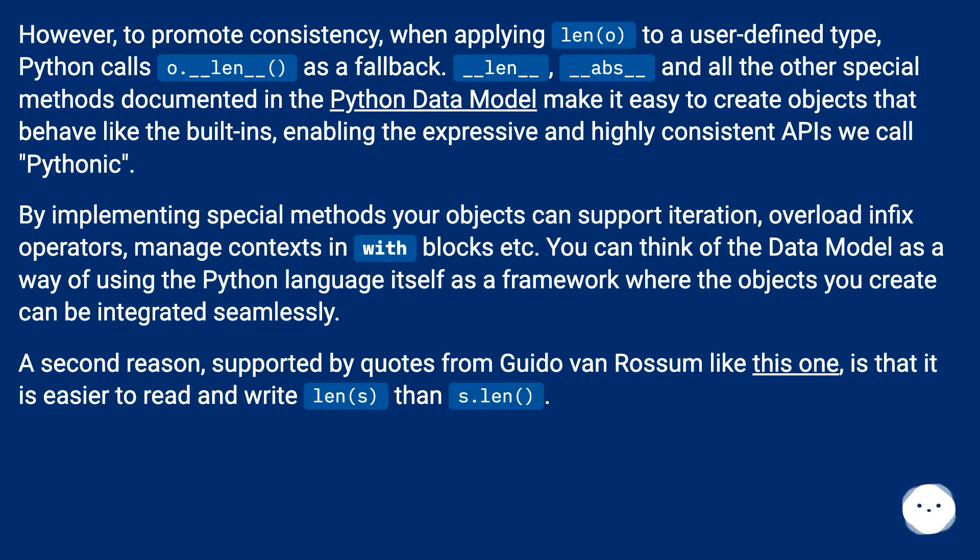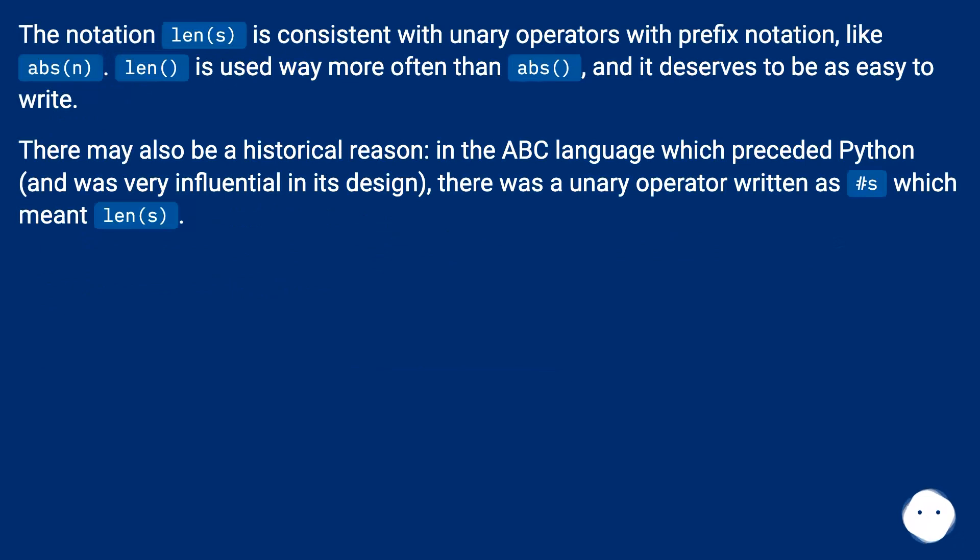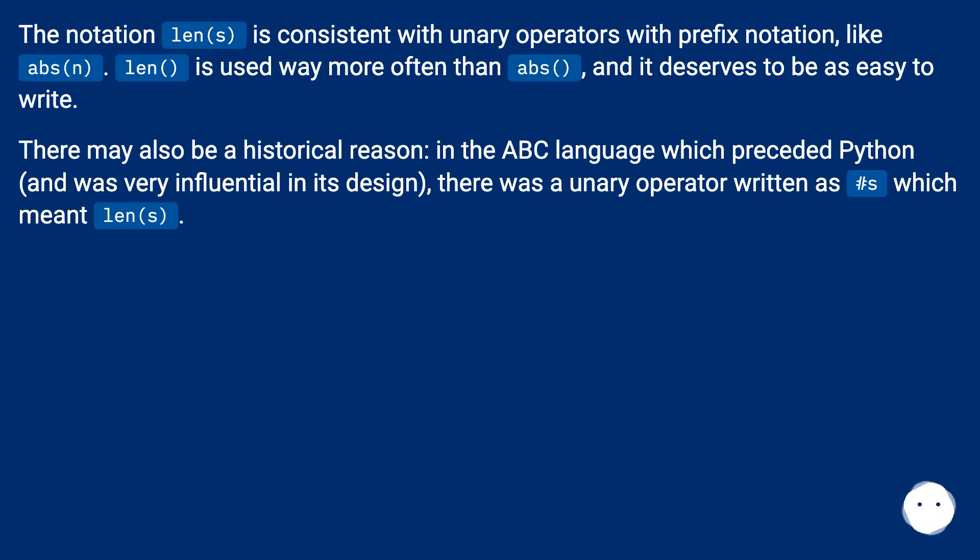A second reason, supported by quotes from Guido van Rossum like this one, is that it is easier to read and write len(s) than s.len. The notation len(s) is consistent with unary operators with prefix notation, like abs(n). Len is used way more often than abs, and it deserves to be as easy to write.